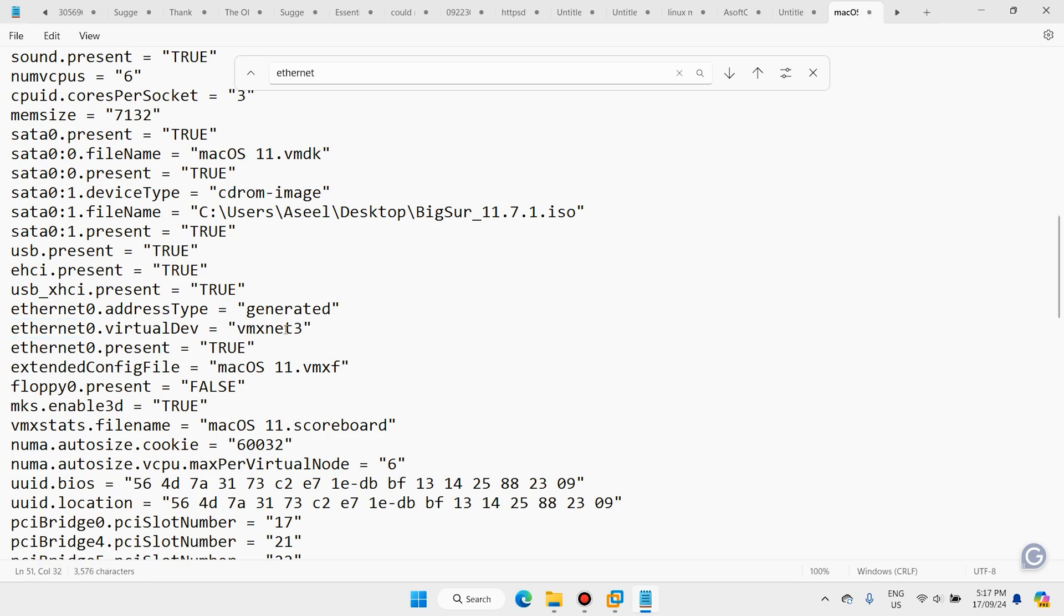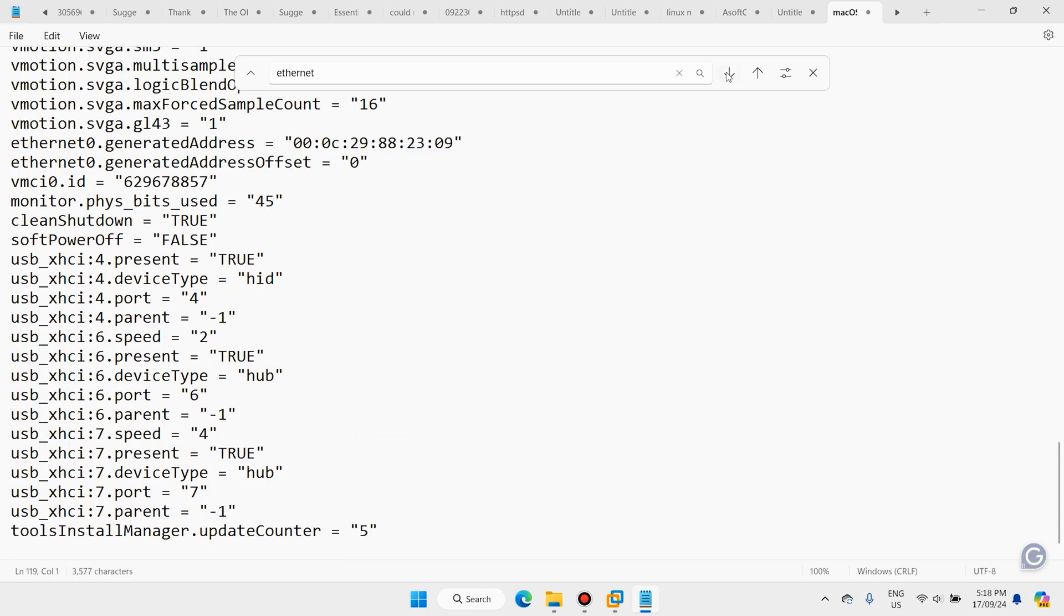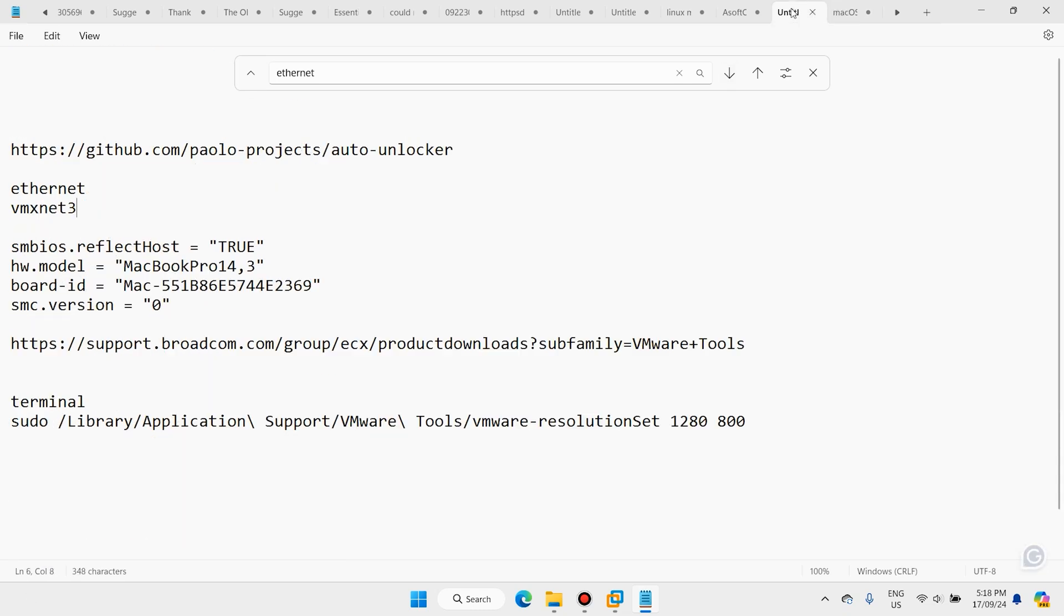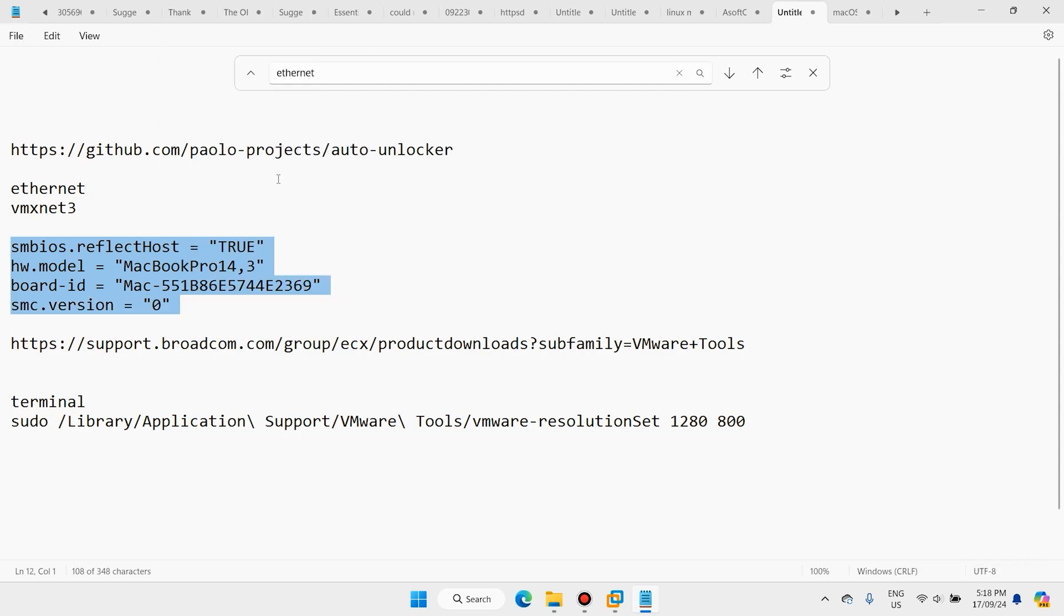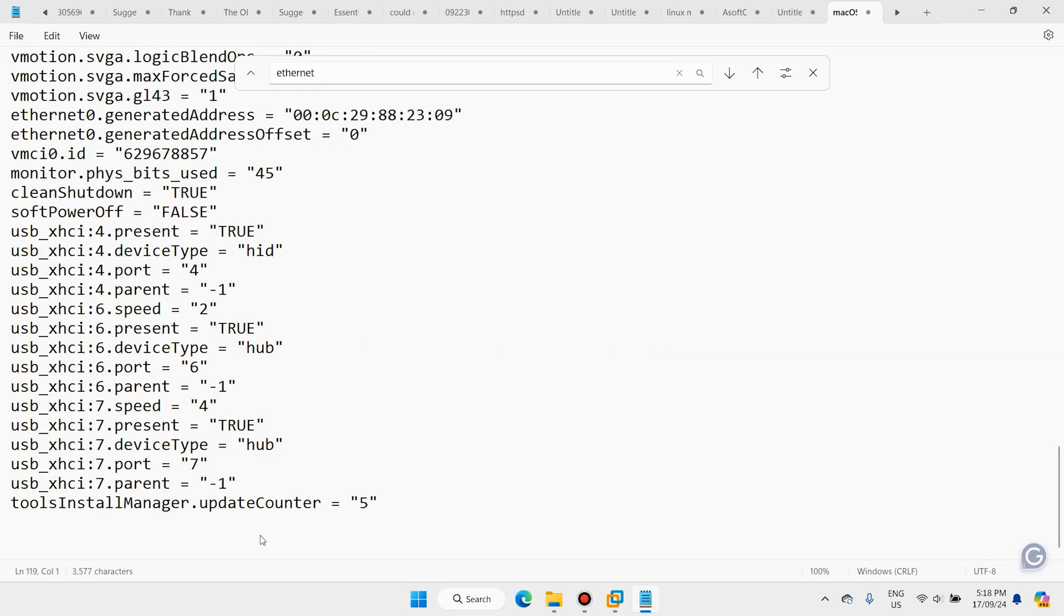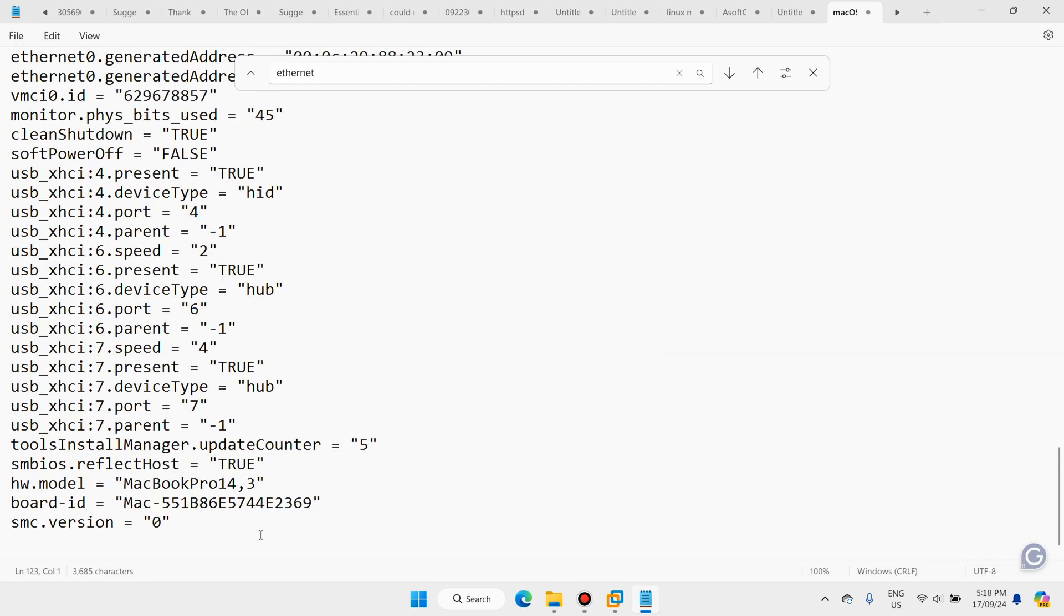In the end, add these comments. I will share them in the description. These comments make your performance like MacBook Pro.